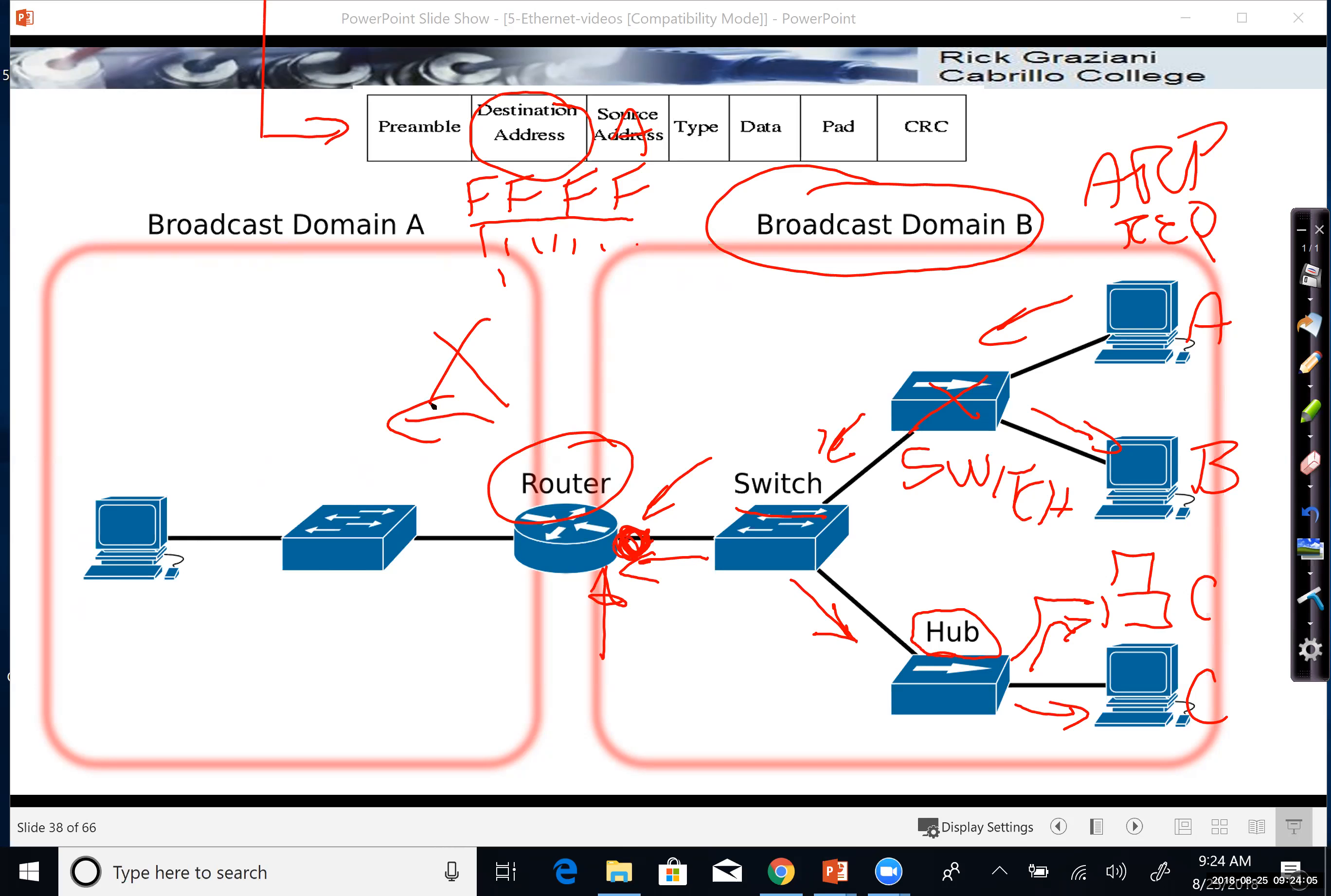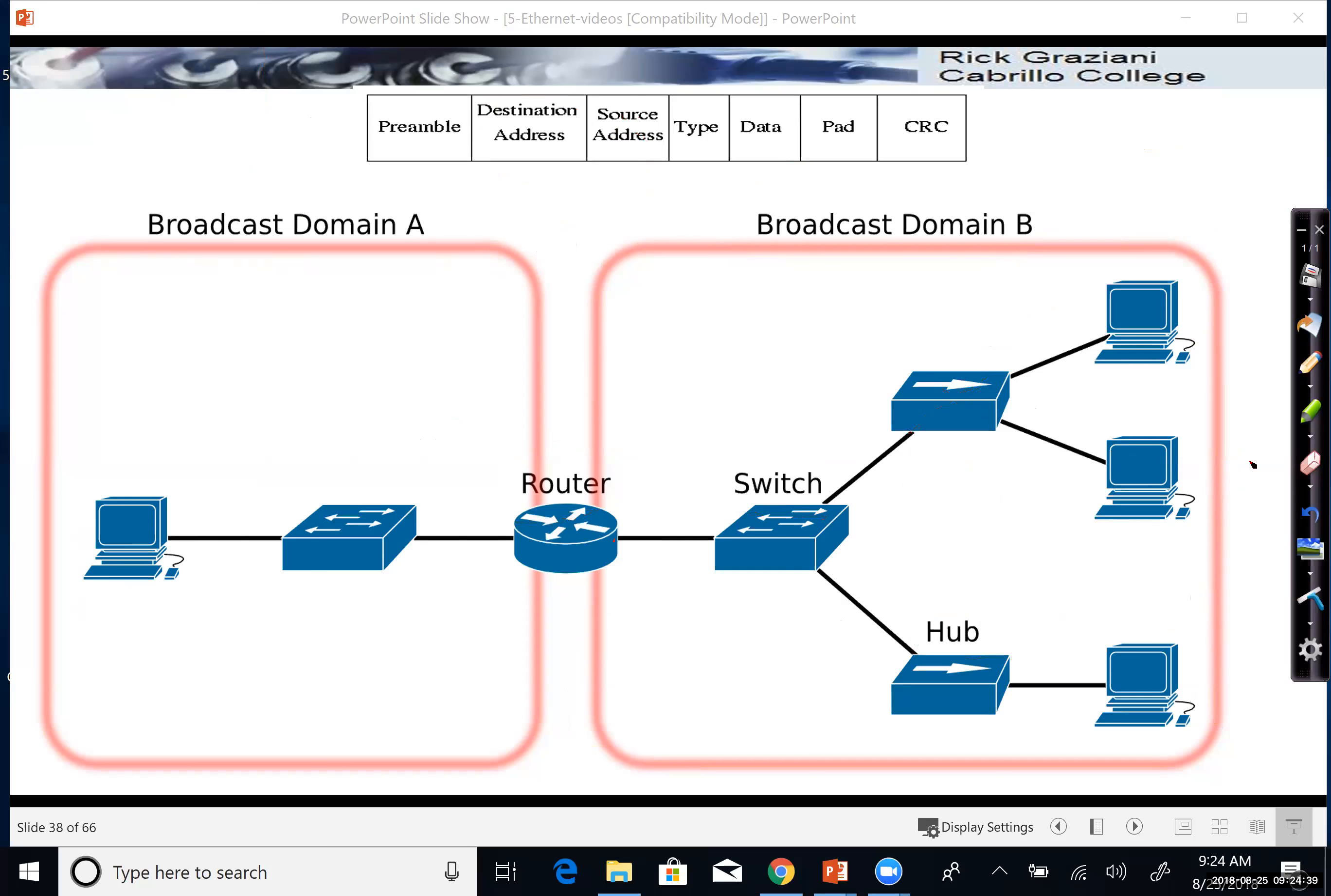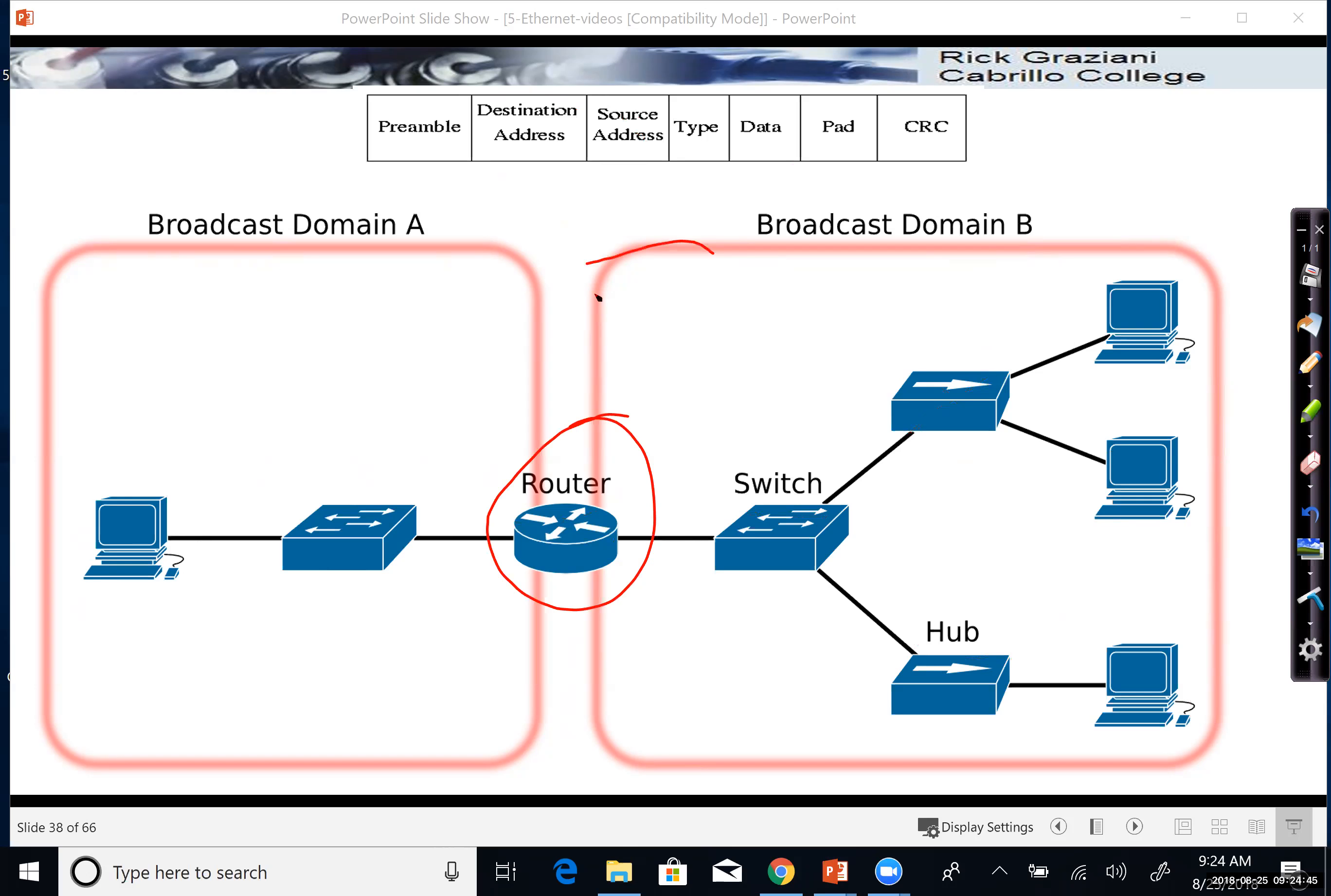But what it won't do is it will not send the broadcast out other interfaces. This is the broadcast domain here. Routers segment the broadcast domain. They keep layer two Ethernet broadcasts or any layer two broadcasts from going out into other networks. That's a good thing, right? Because we wouldn't want an ARP request, a broadcast on Cabrillo College's network to have to go and be seen by everybody in the world. That would be crazy. Not very efficient. So what's key here is that routers segment Ethernet broadcasts.